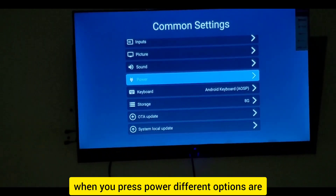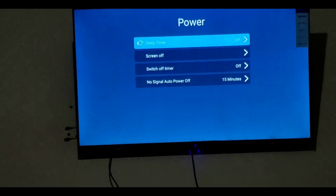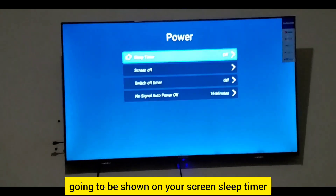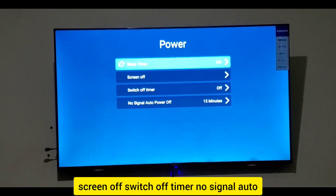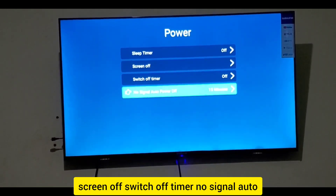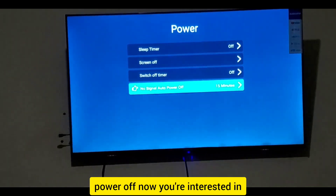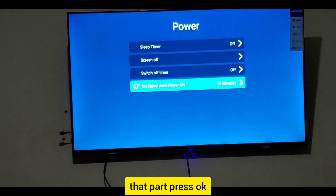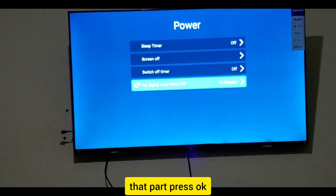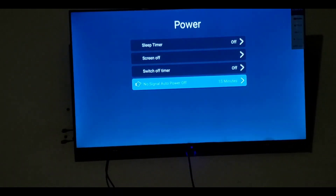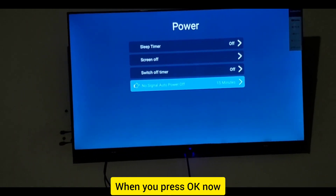When you press Power, different options will be shown on your screen: Sleep Timer, Screen Off, Switch Off Timer, and No Signal Auto Power Off. You are interested in that last option — press OK on it.